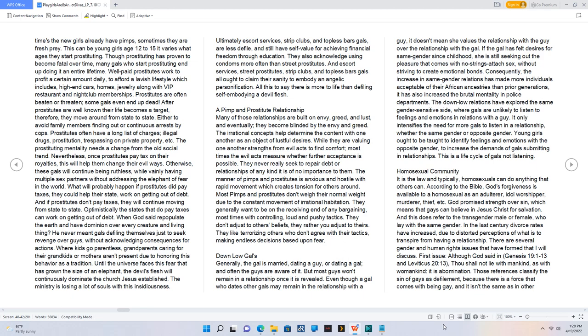Homosexual community. It is the law and typically, homosexuals can do anything that others can. According to the Bible, God's forgiveness is available to a homosexual as an adulterer, idol worshipper, murderer, thief, etc.